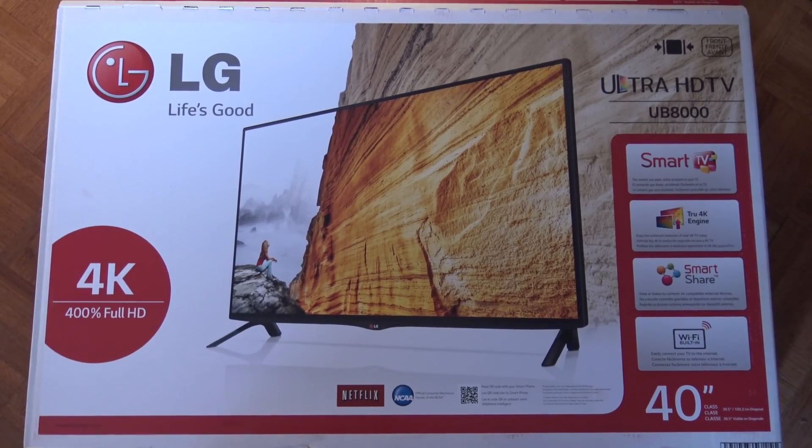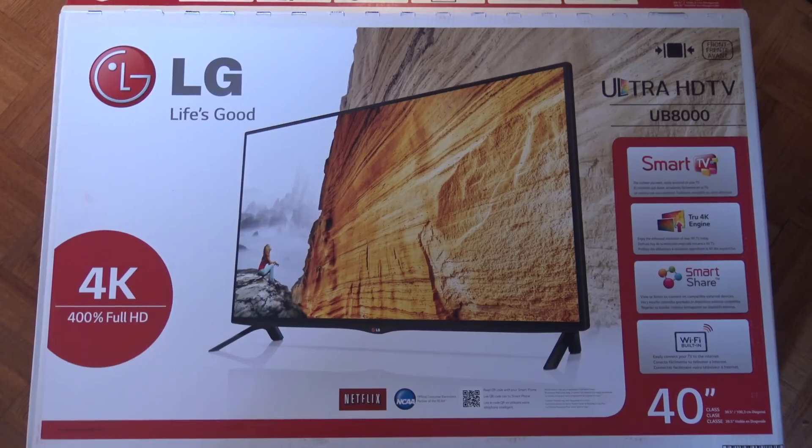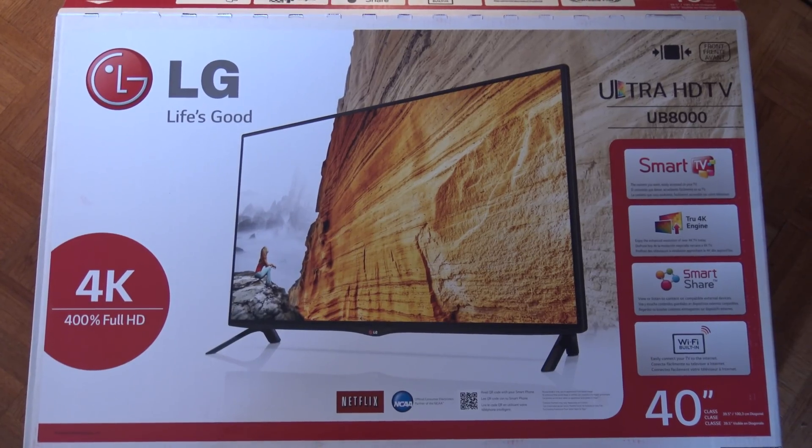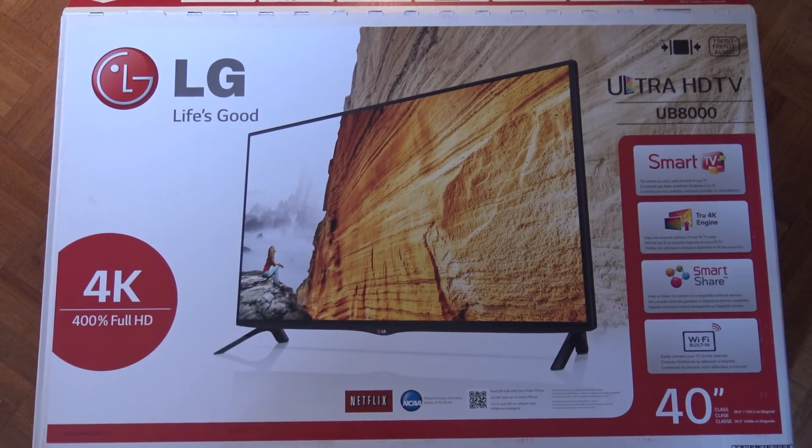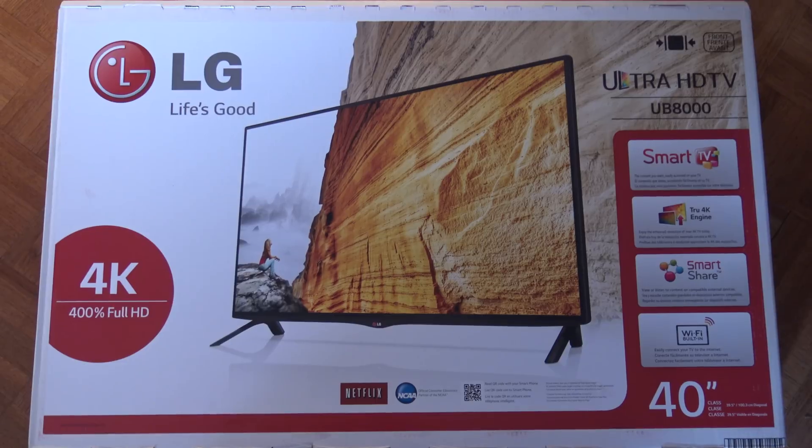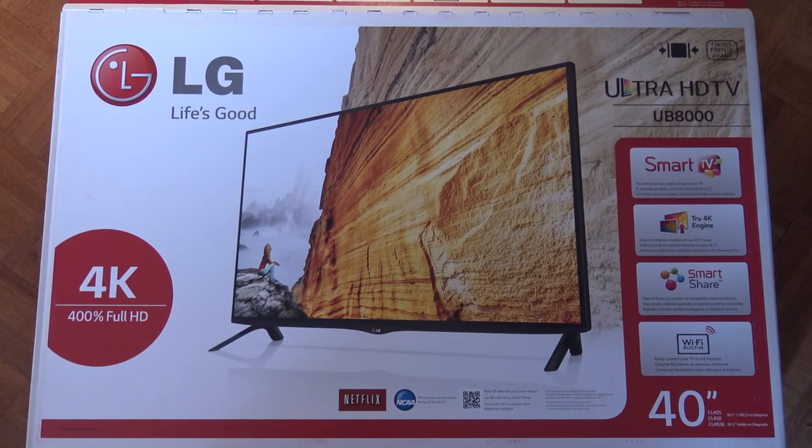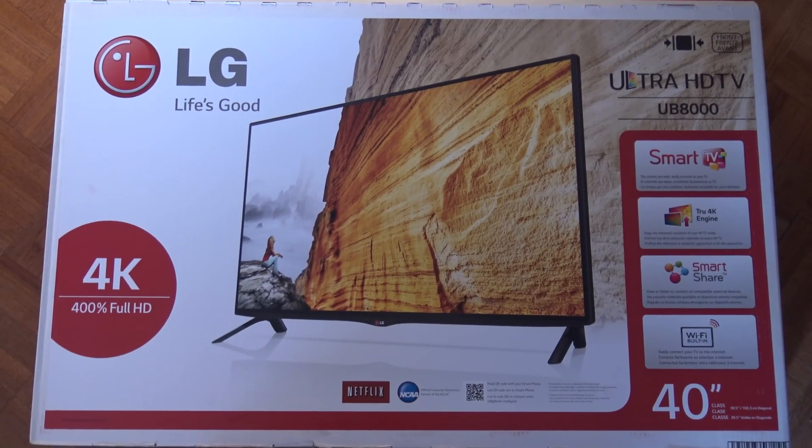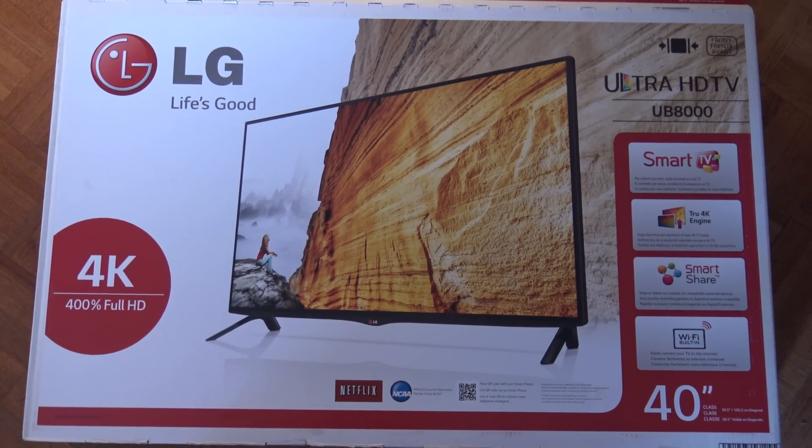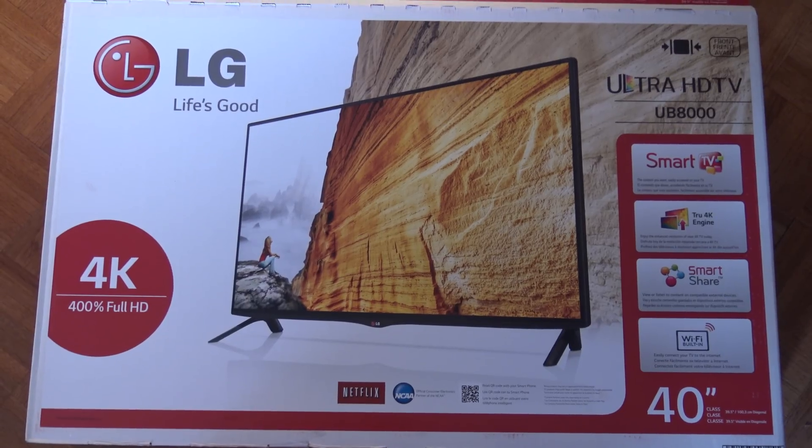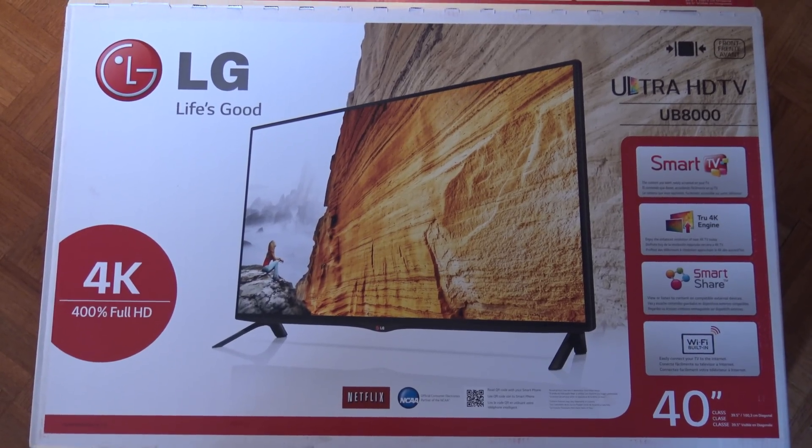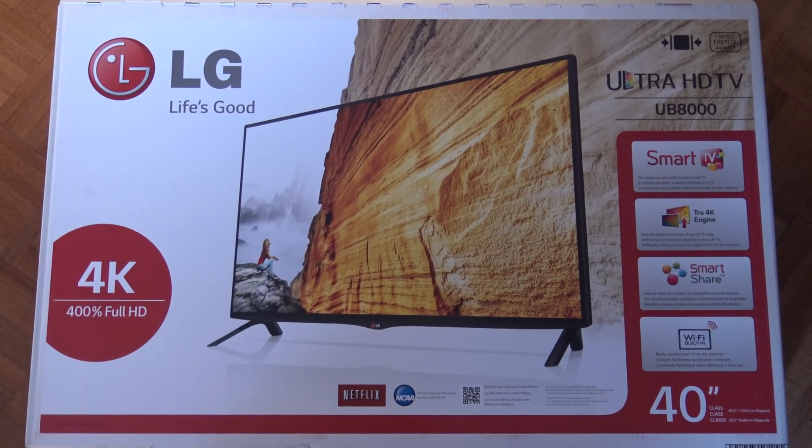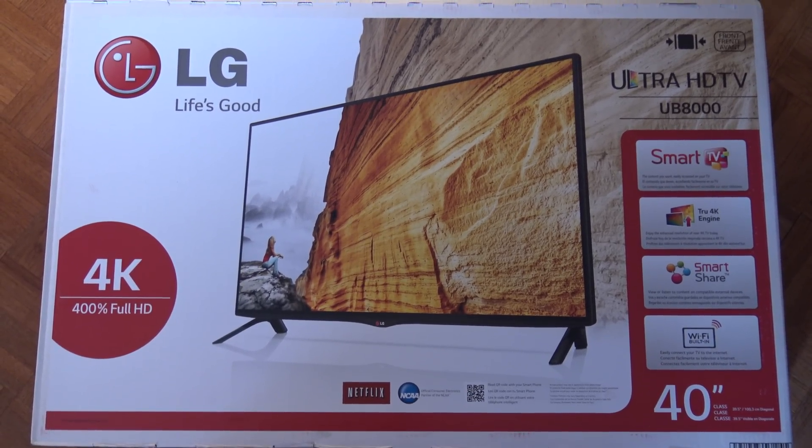How you doing, guys? This is Mark from Cars and Cameras, and today we're going to take a look at something a little different. We're going to take a look at another monitor, or actually an Ultra HD TV set that I'm using as a monitor. This is the LG UB8000, and the reason why I got this, I'm going to show you in a minute.